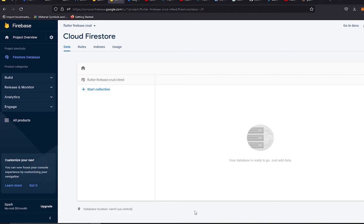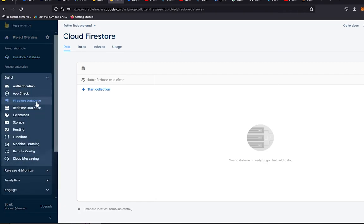I already have created the Firebase project from the Firebase console and it is set up with the Flutter application. If you don't know how to create the Firebase project and set it up with Flutter, I have already created videos on these topics — you can check them out or I will share the link in the video description. After doing all this, you will see this window on your screen.